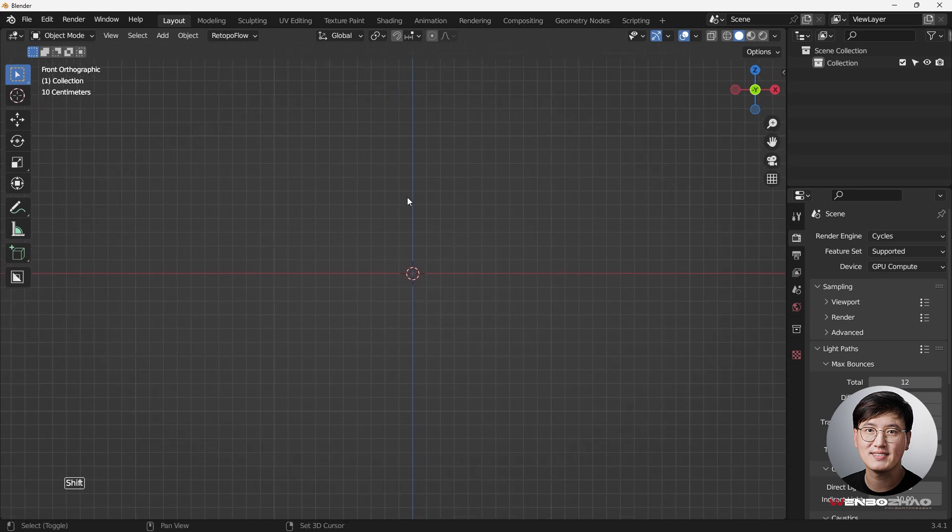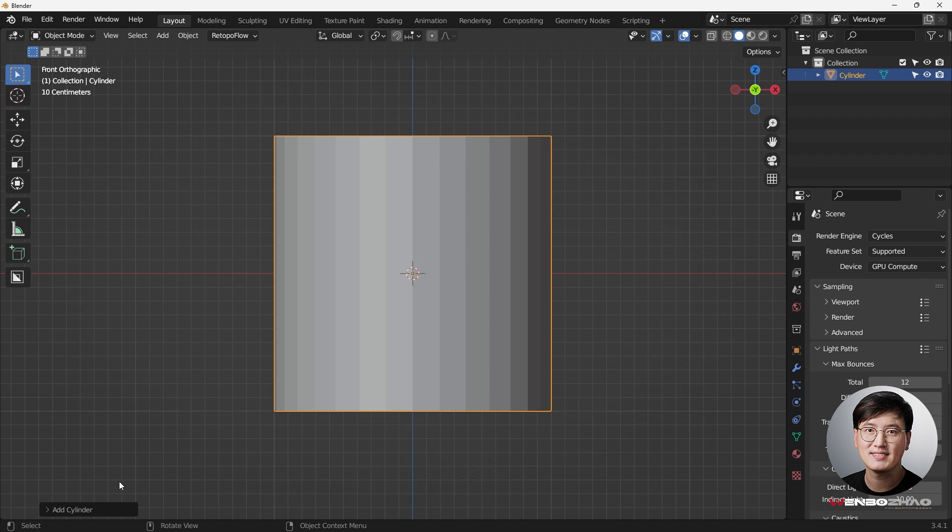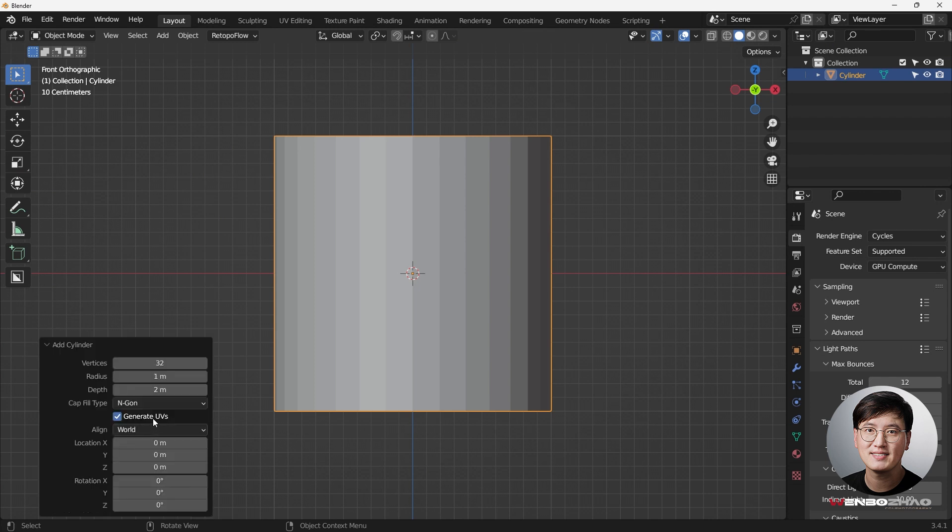All right, let's get started. Shift A, we are going to add a cylinder, and this time I'm going to use a little bit high density for the vertices, so I do 32.